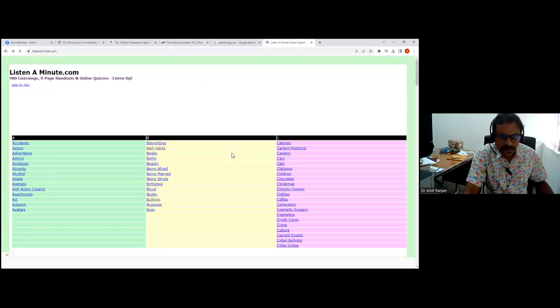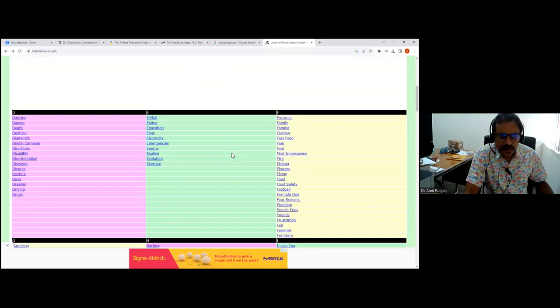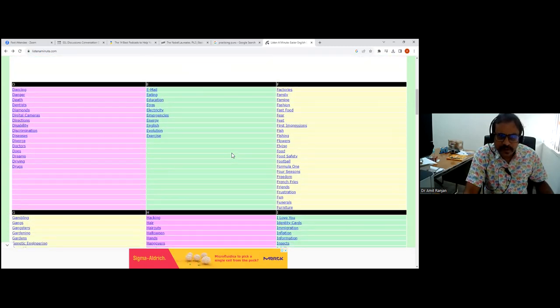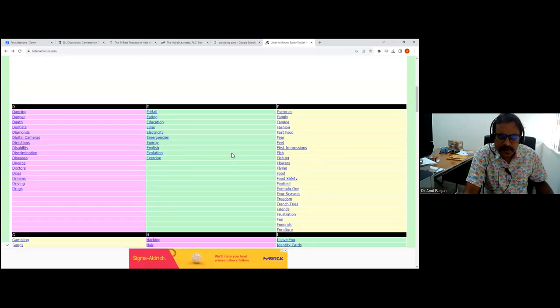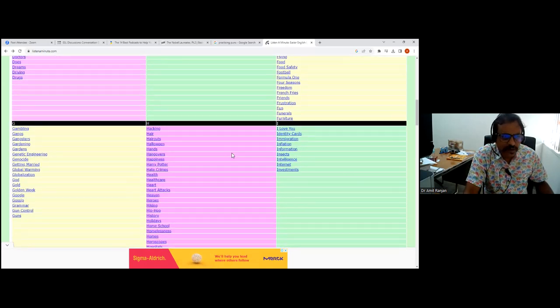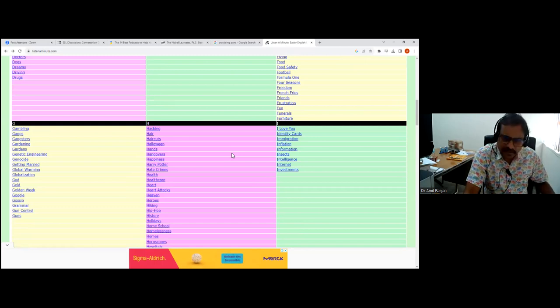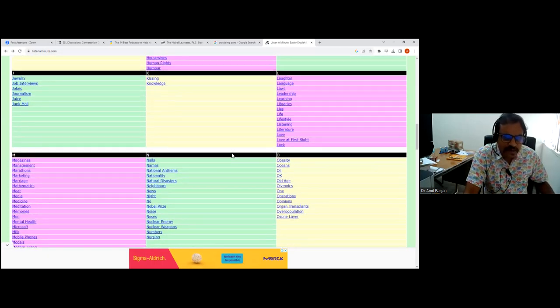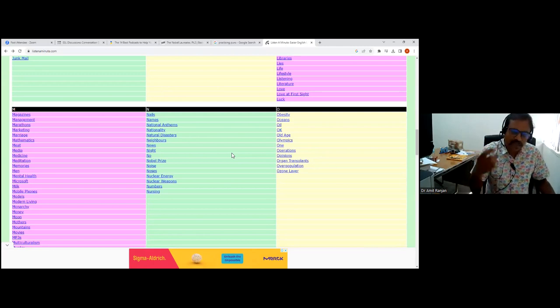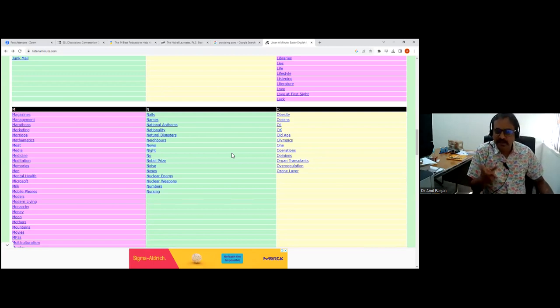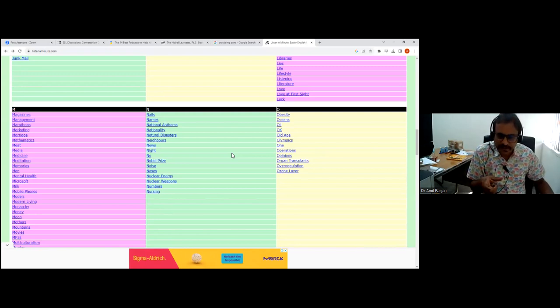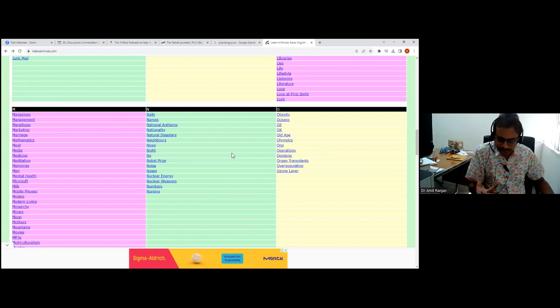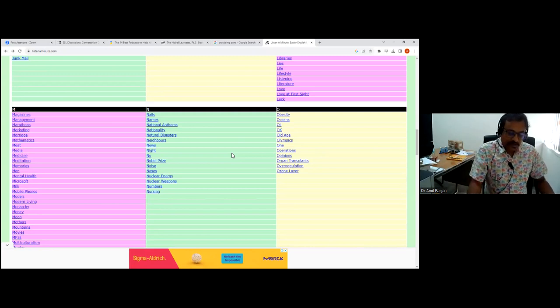These are very good topics sorted out alphabetically, very good for classroom discussion. There's things about family, famine, first impressions, heaven, heart attack, heroes. All kinds of things that students would be interested in. This is very good for the listening skill, very good for comprehension. There's two follow-up quizzes with every topic, and these can also lead to classroom discussions.